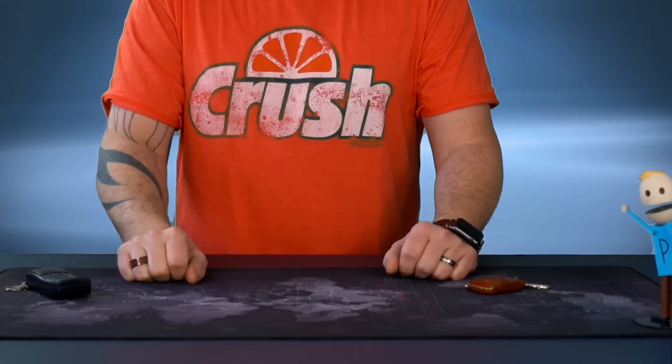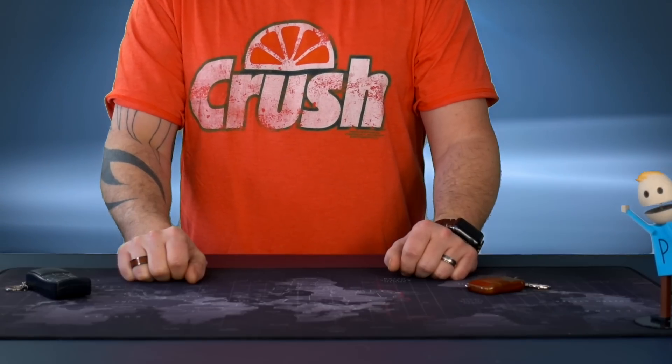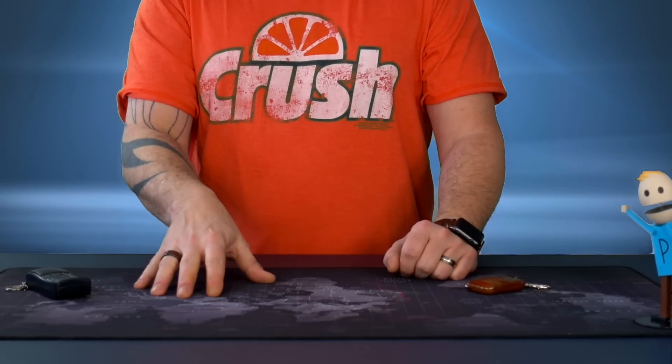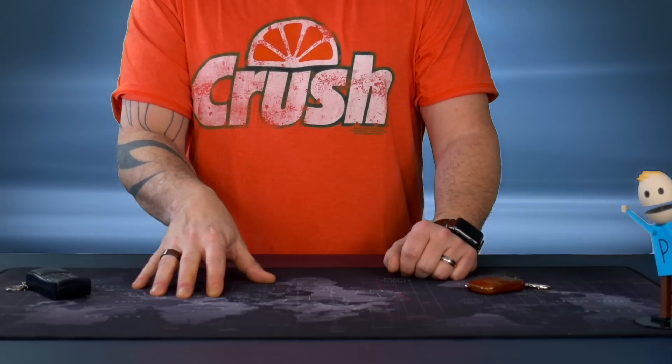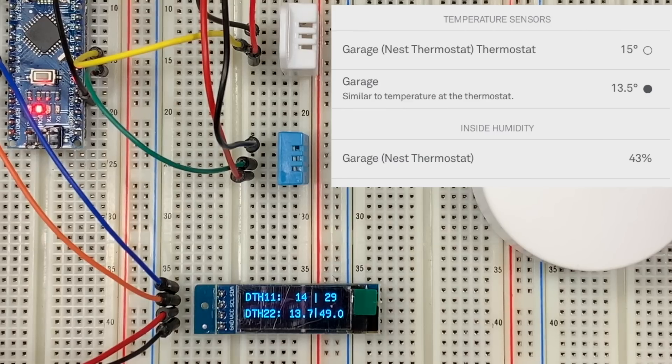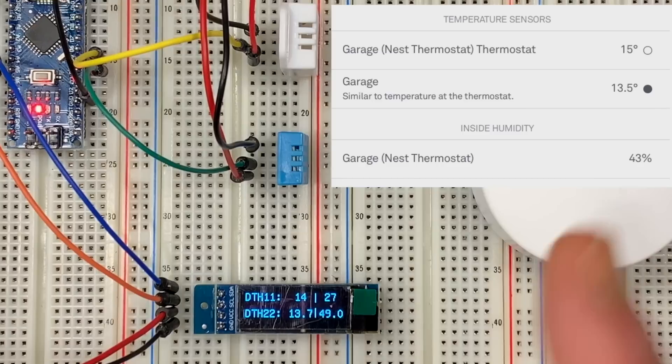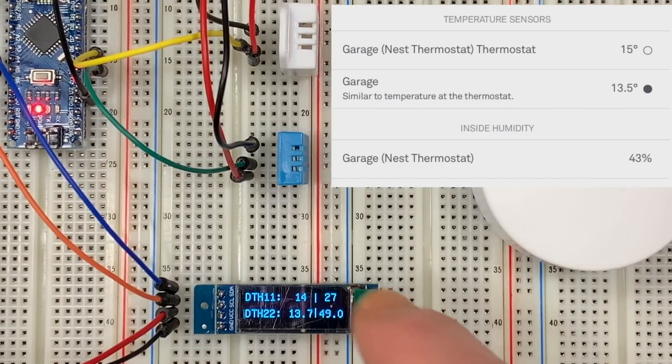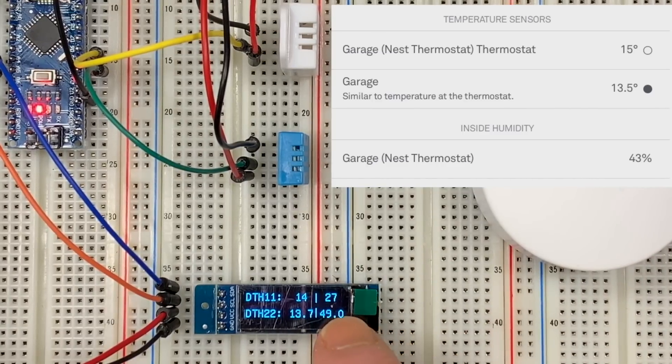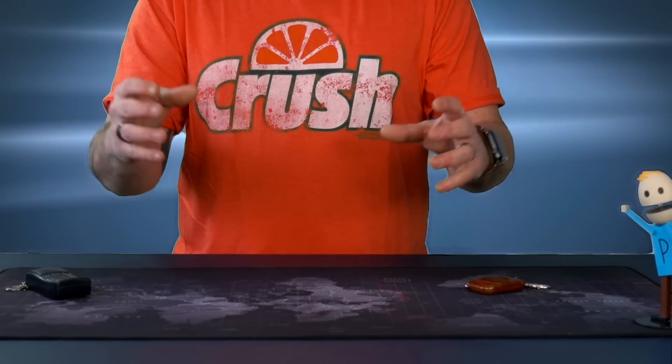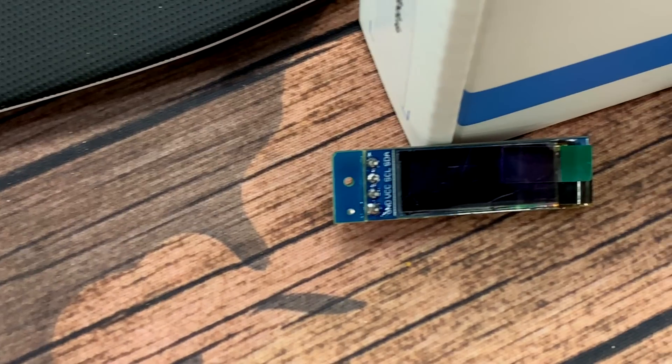All right, what's up guys, Simon from Brainybits.com. In today's video I'm going to show you a new OLED display that I found. I've used OLED displays in the past, I really like them. They don't use a lot of power, they're pretty easy to use, but the problem is most of the time they're pretty small.